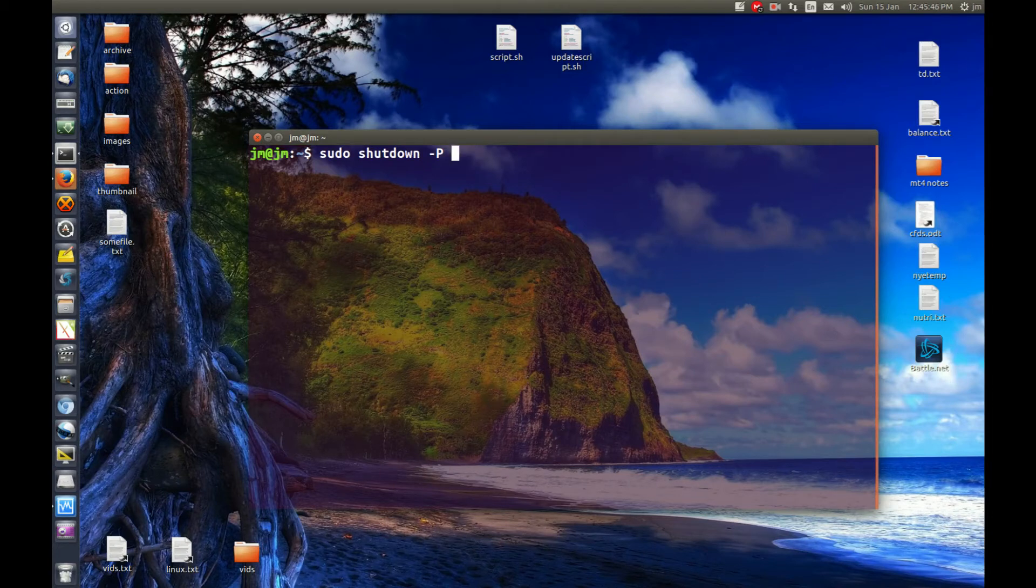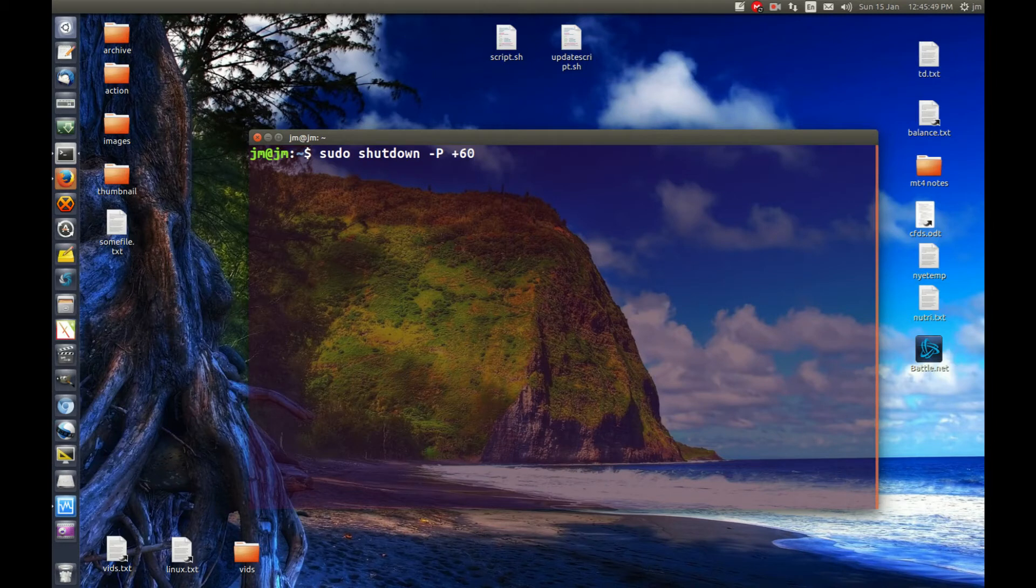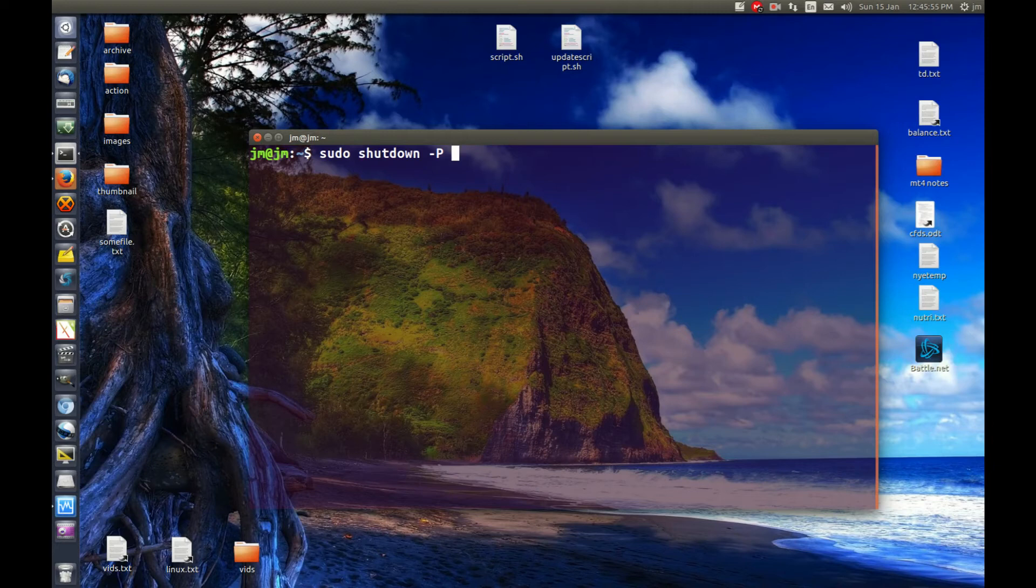So instead of doing now, you could do, say, plus 60 minutes, then hit enter, go for that. Or, if you want it to shut down at, say, 6am tomorrow morning or the next 6am period, there we go, hit that as well.